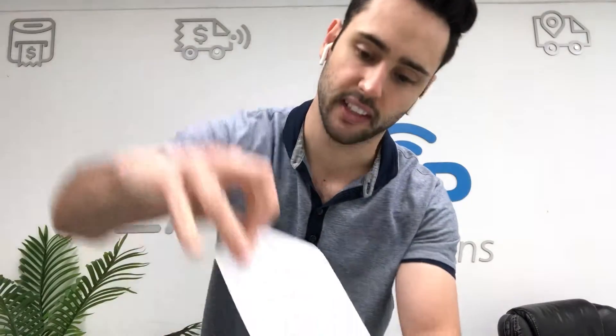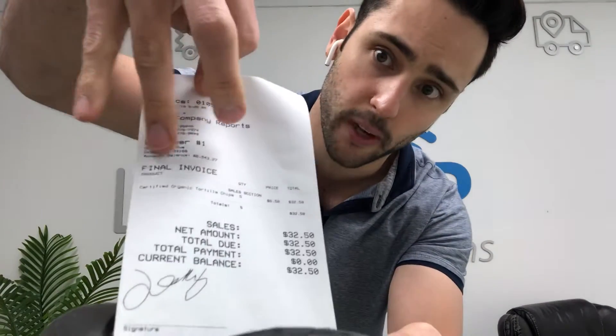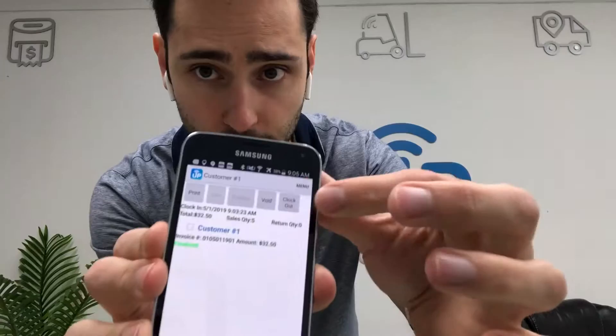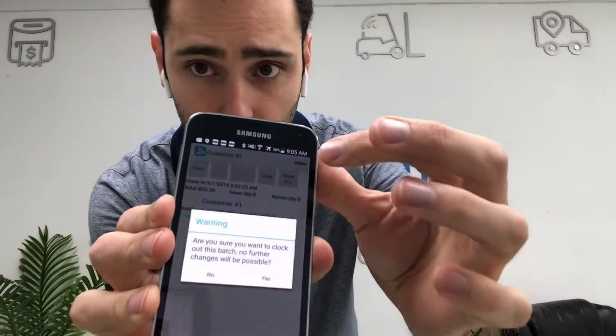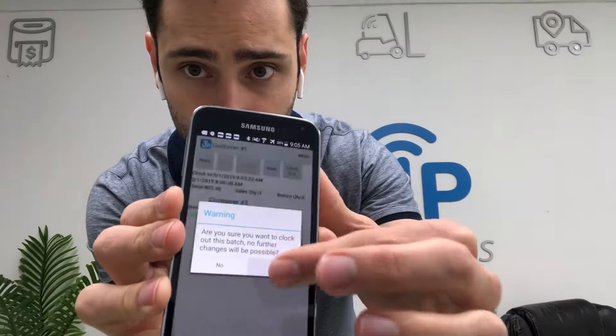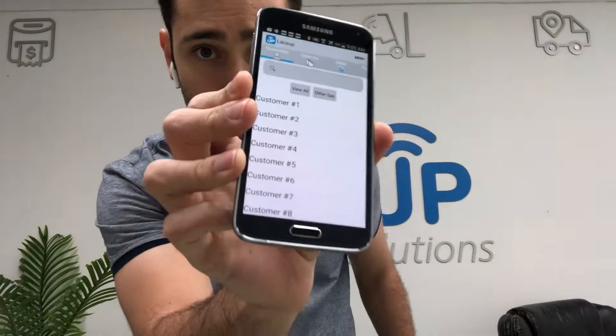Just like that, we've got Johnny's signature on the invoice. It says 'Final Invoice' right up here, which indicates that we're done, ready to rock and roll. Now we're ready to clock out of this stop and go to the next one — you can see the Clock Out button right here. Clock out — yes. And now we're back to the customer list. That's how easy it is to create an invoice using Lace-Up and a Zebra printer.